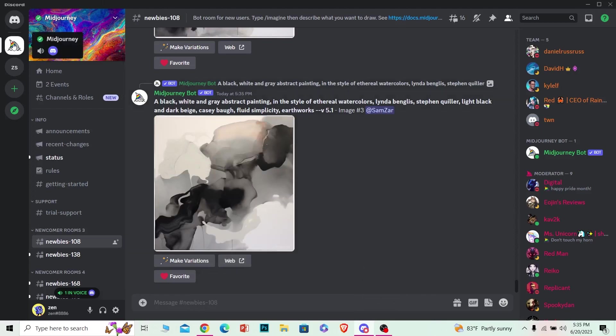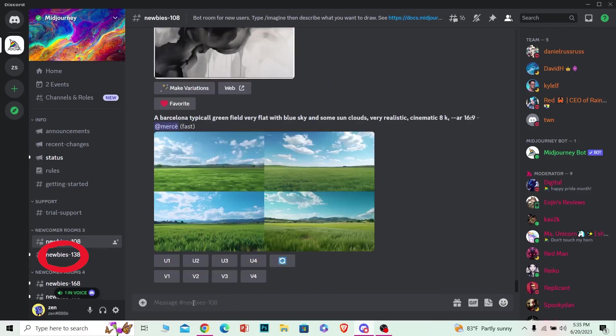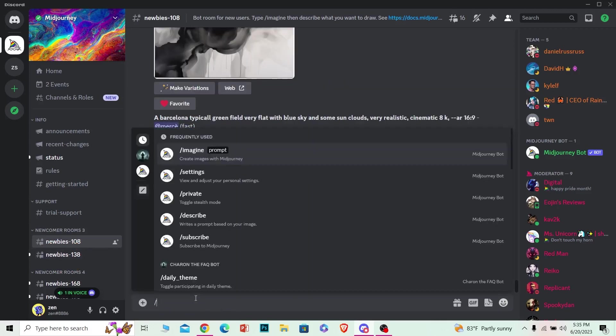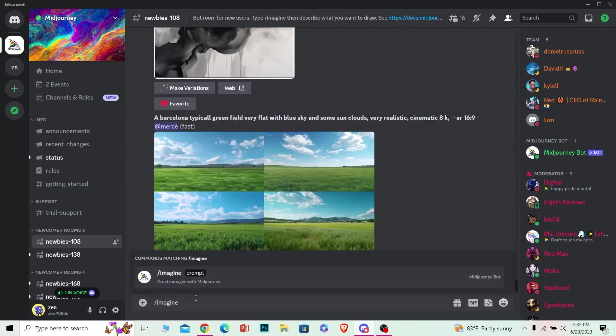come to the Discord server of Midjourney and click on Newbies. Once you're in the Newbies tab where it says messages, click on it and write forward slash imagine because we want to create the image. Alright, so I'm going to choose imagine and over here I'm going to write the picture